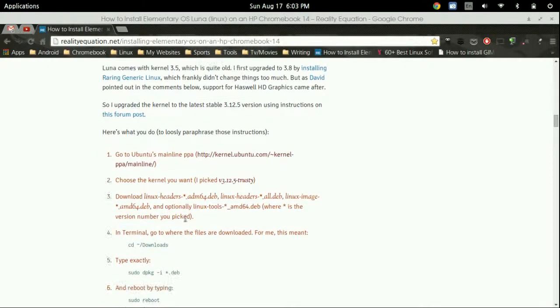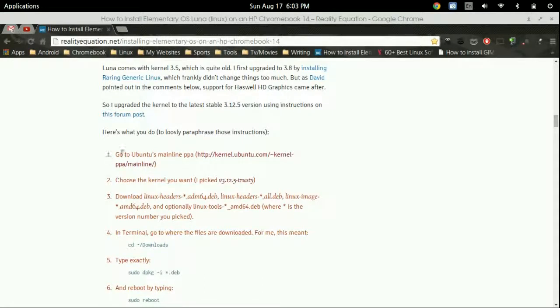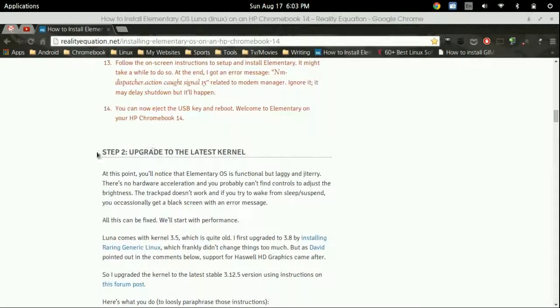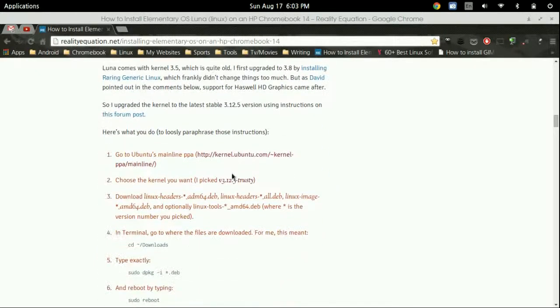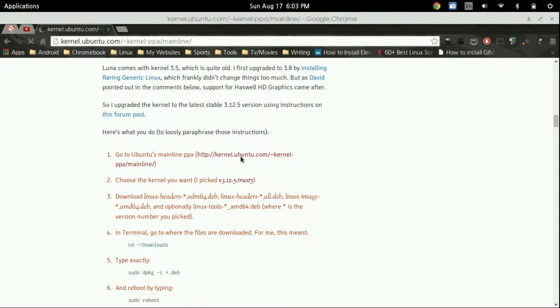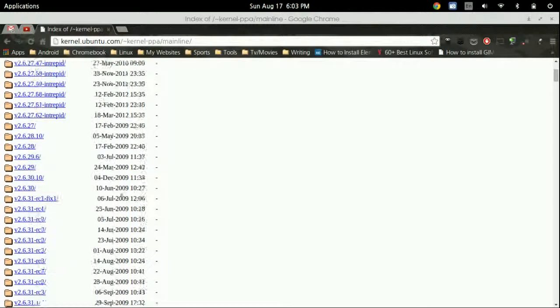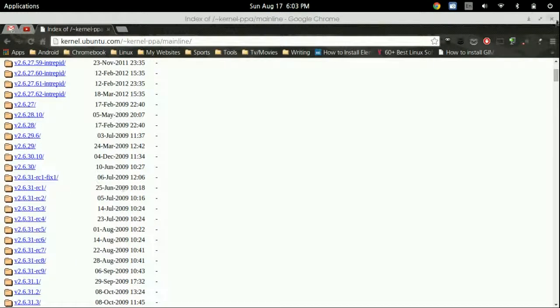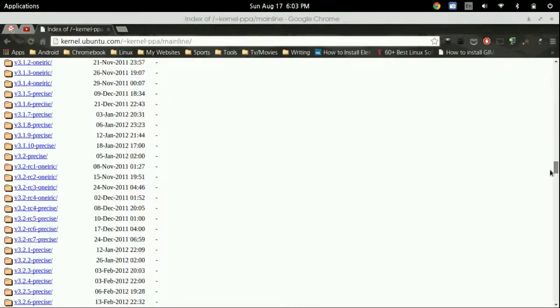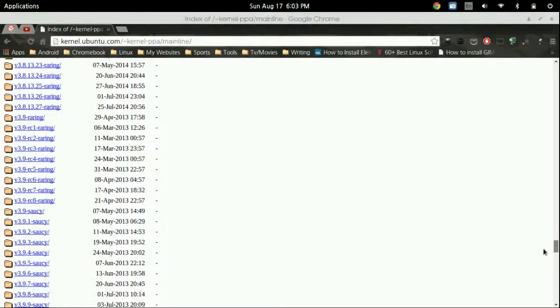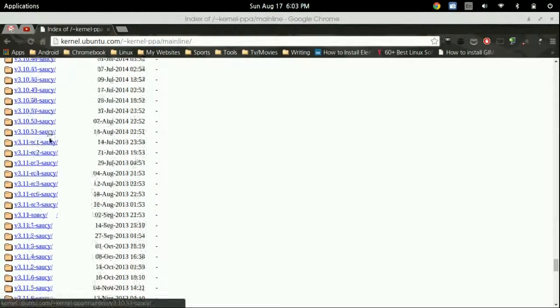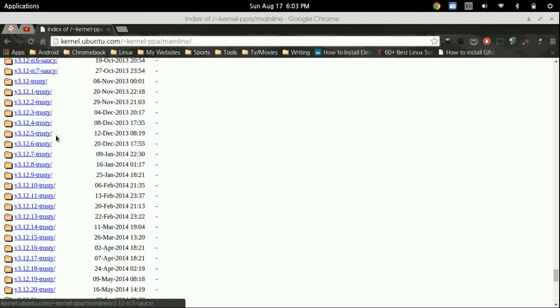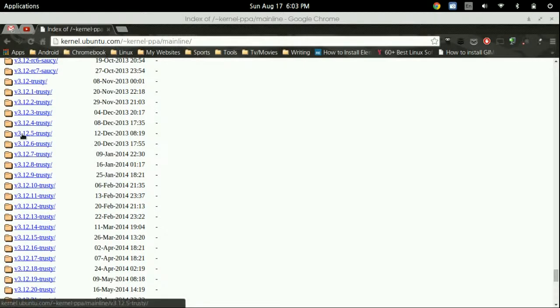So we're going to come to that website which the link will be in the description and we're going to come on down to part one. Now you want to make sure you're on step two upgrade to the latest kernel and you want to go ahead and click this. Now this is going to bring you to this little screen right here do not be afraid of it. You're going to need to scroll all the way down to 3.12.5 so it's going to be that one right there. You're just going to click it.